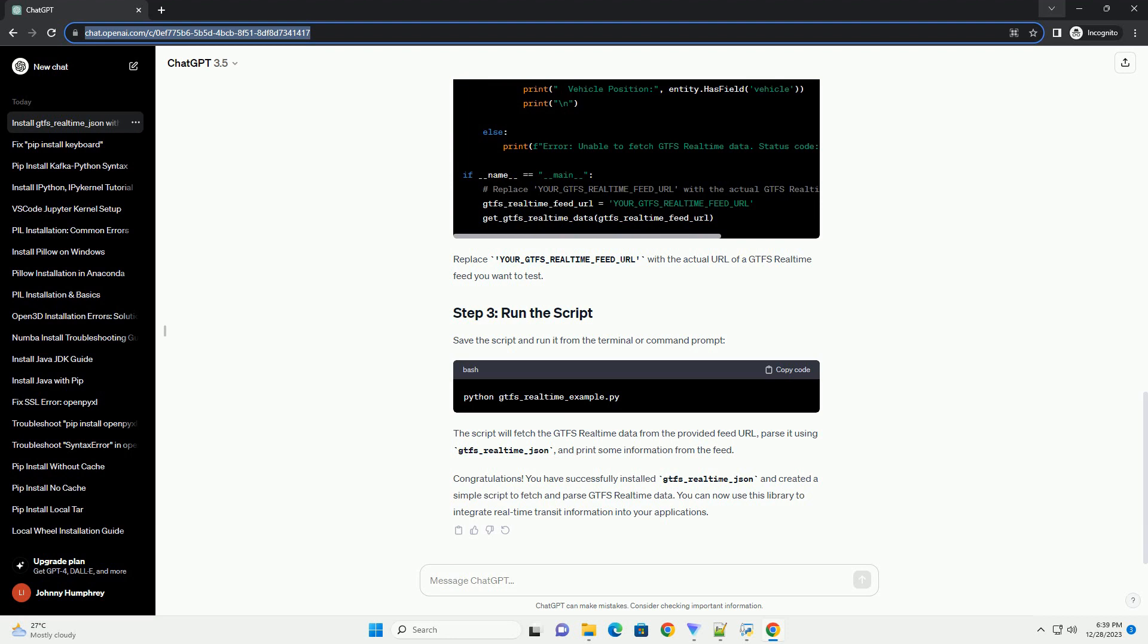Before getting started, ensure that you have the following prerequisites. Open a terminal or command prompt and run the following command to install gtfs_realtime_json. This will download and install the library and its dependencies.